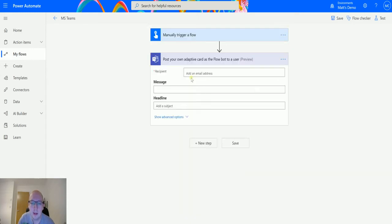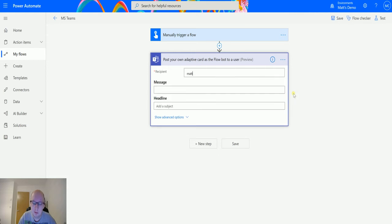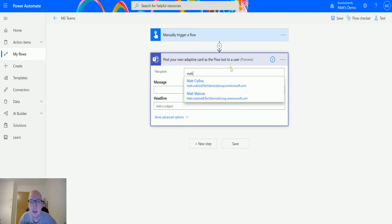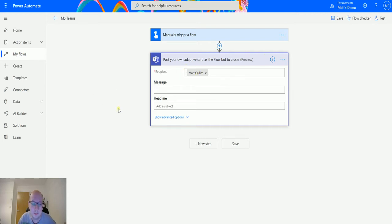Choose that one and then we have several parameters that we can input. The first one is recipient, so this is the email address of the recipient. If I just type Matt into here, it's going to look up the Matts in my tenant and allow me to select mine there, else I can just put in my whole email address.